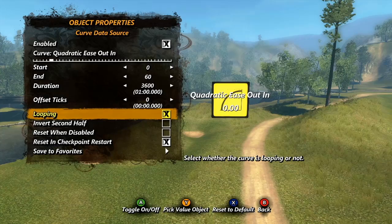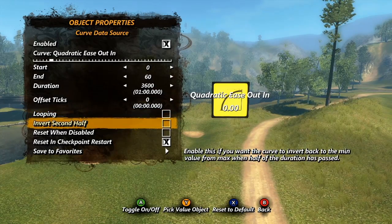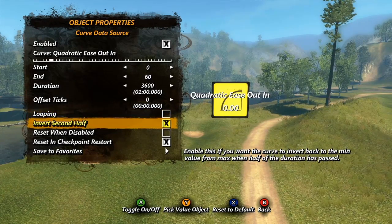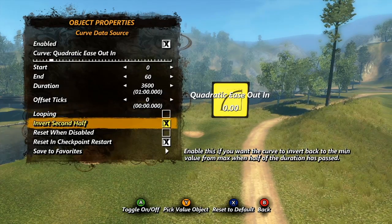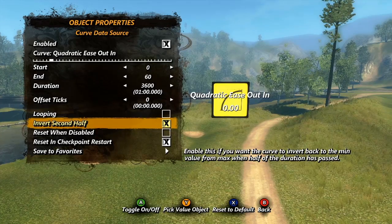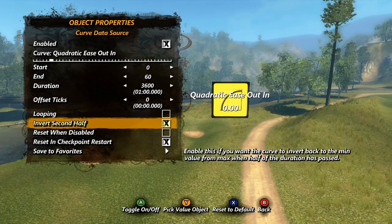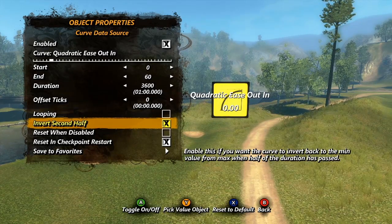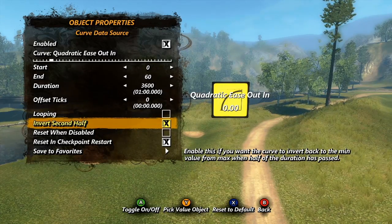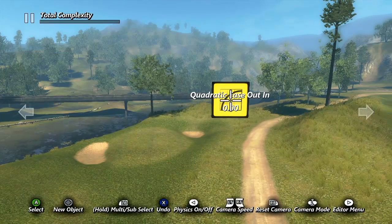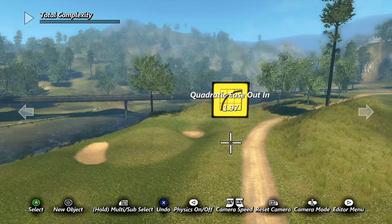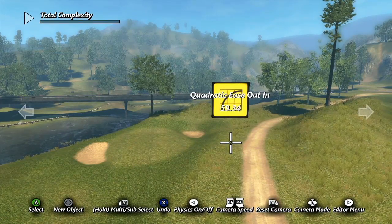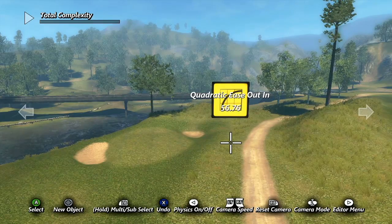The invert second half checkbox will make your change take half the time, and then during the second half it will reverse back to the start. So using our same example, it will only take 30 seconds to go from 0 to 60, then the second 30 seconds it will go from 60 back to 0.